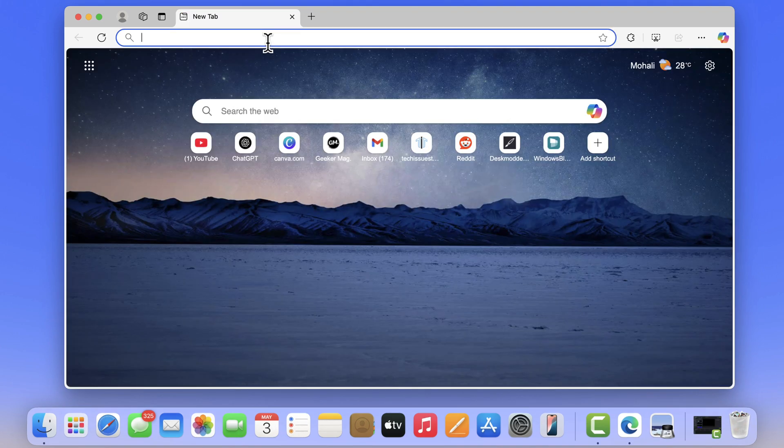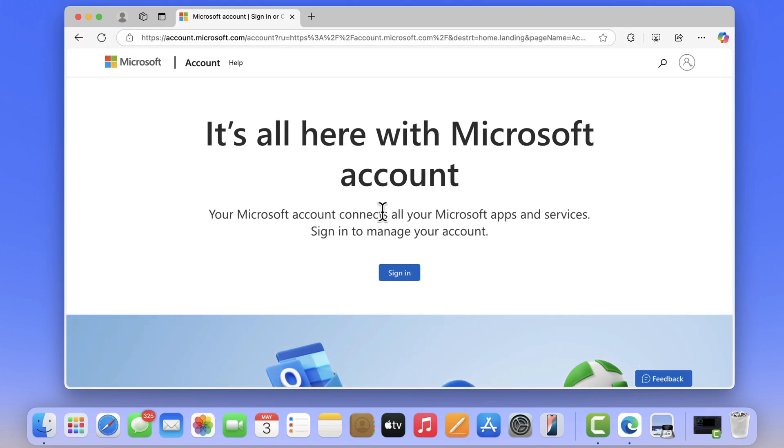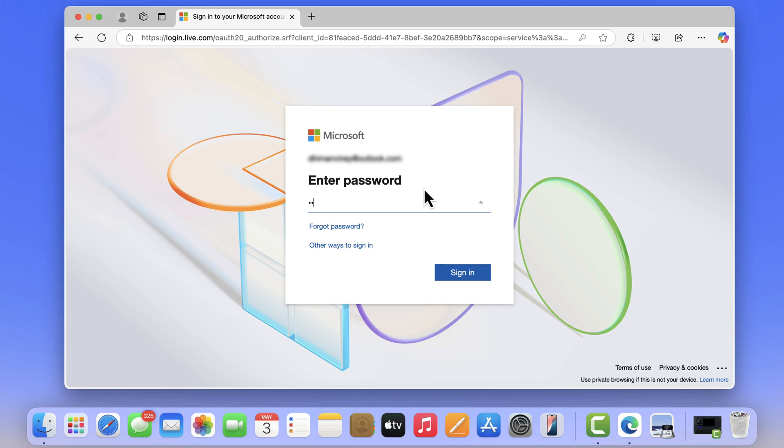Once done, open your browser and visit this page and login using your Microsoft account.